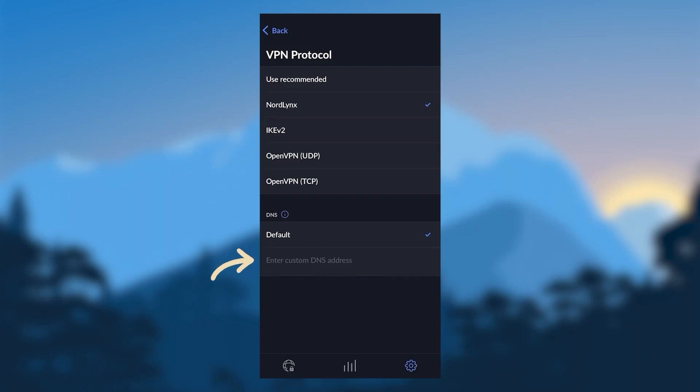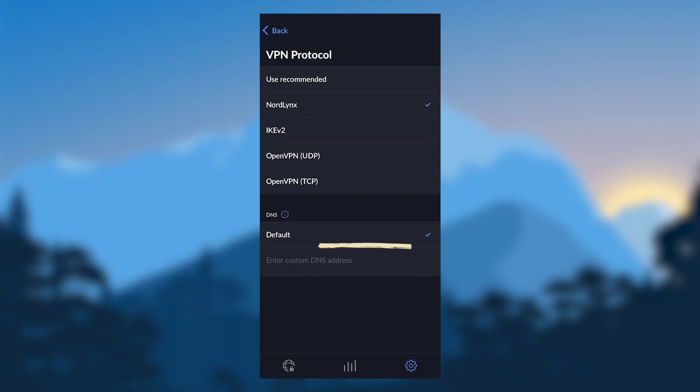And below that, you can set your own DNS with custom DNS. But if you don't have anything in mind, you can just keep it at default. This will definitely be the best option for most people. And as far as the protocol, I would recommend using NordLynx. It's definitely going to be the best performing protocol.